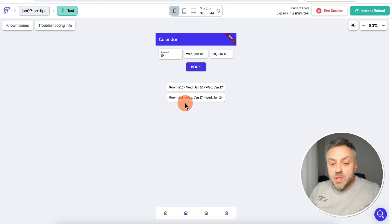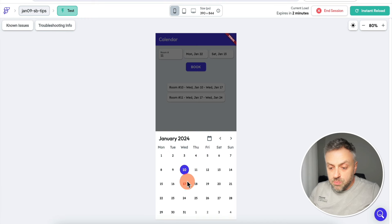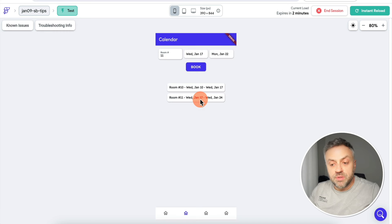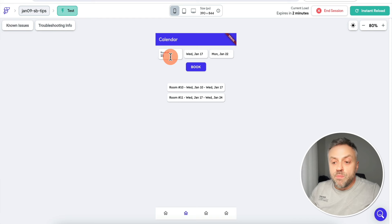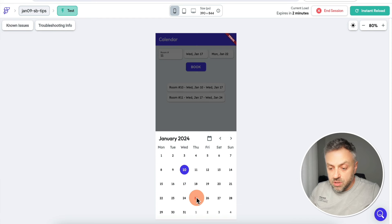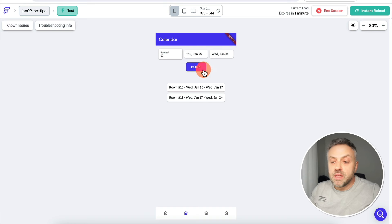Clicking 'Book' fails — it won't allow it. Same with room 11: if I try to book it from the 17th to the 22nd, since room 11 is already booked January 17 to 24, clicking 'Book' does nothing. But I can book room 11 for a different time frame — say the 25th to the 31st — that should work because room 11 is not booked for that range, and clicking 'Book' is successful.